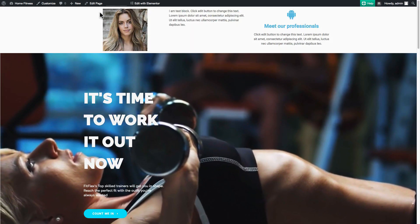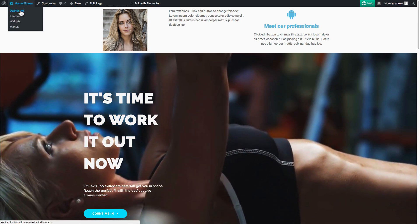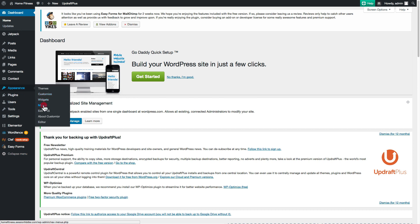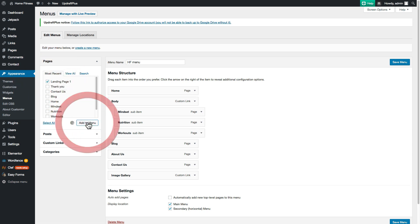Now we're going to go to the dashboard because we're going to add this as a menu item. Go to Appearance, then Menus, and here in your most recent list you're going to find Landing Page One — that's the one I added. If you named it differently you're going to see a different name, but just check that and say Add to Menu.